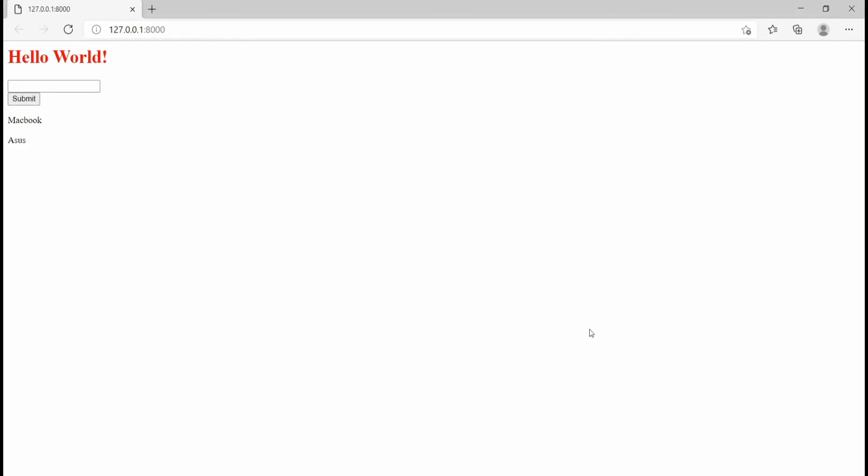Hi guys, welcome to this video. This tutorial is going to be a basic introduction to Django. I'm going to teach you the basic concepts you need to get started working with Django. So without wasting any time, let's dive straight into the tutorial.